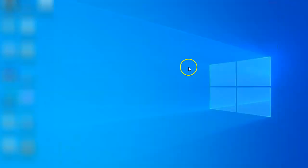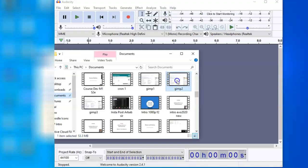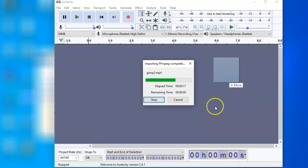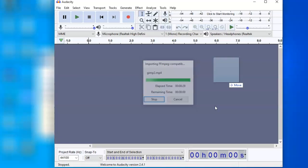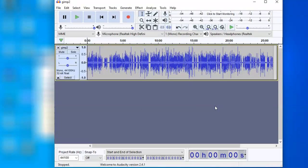We will open Audacity again, and now it is extracting the audio out of the MP4 file, because Audacity has automatically detected MPEG files after it was installed.